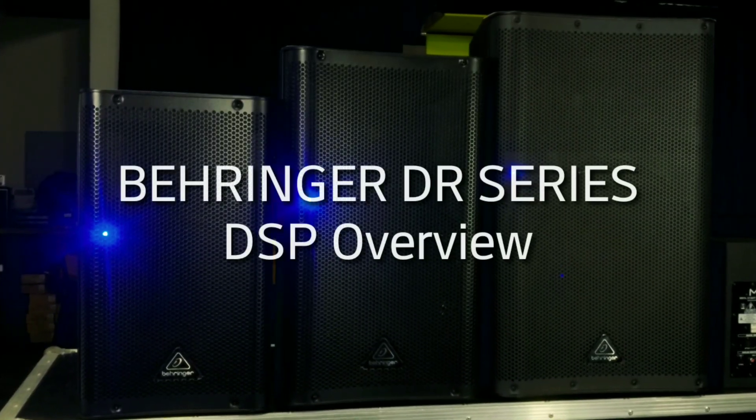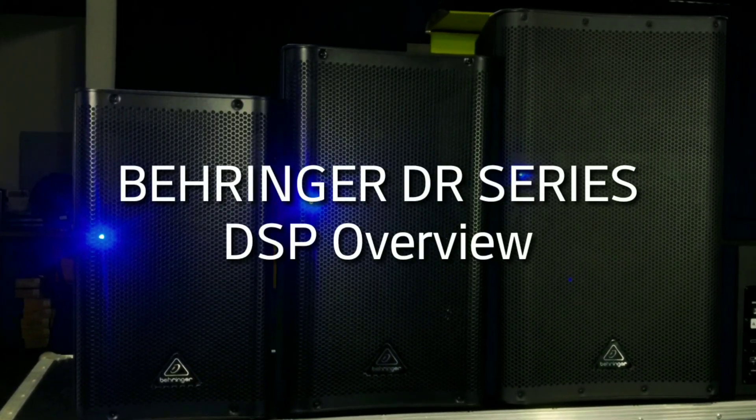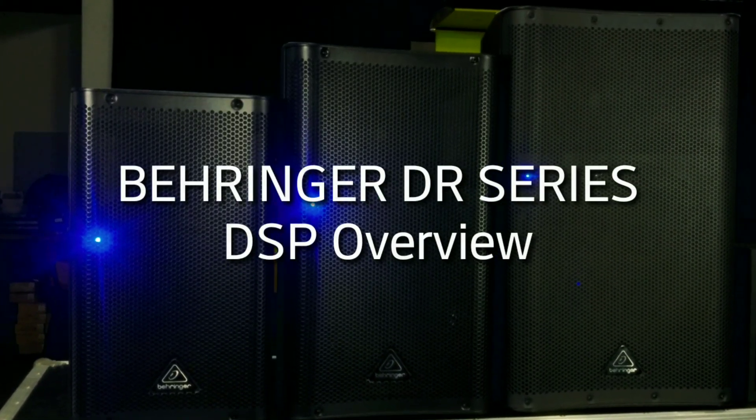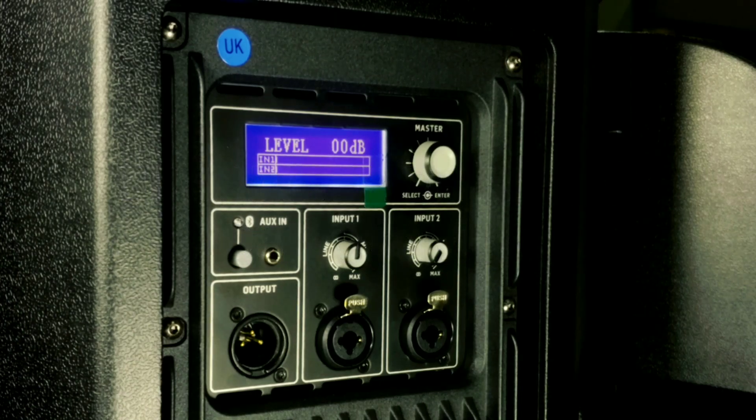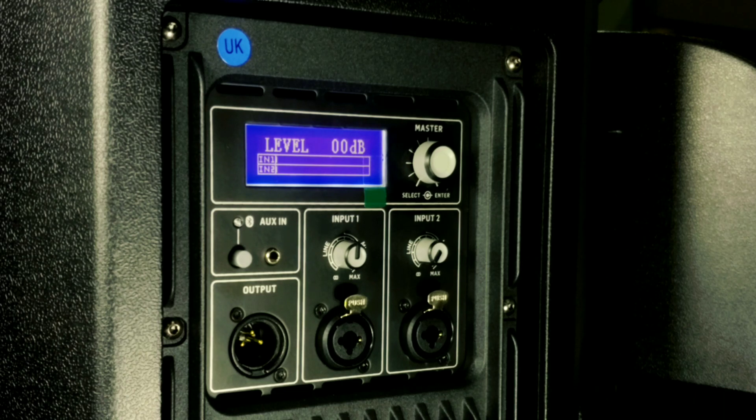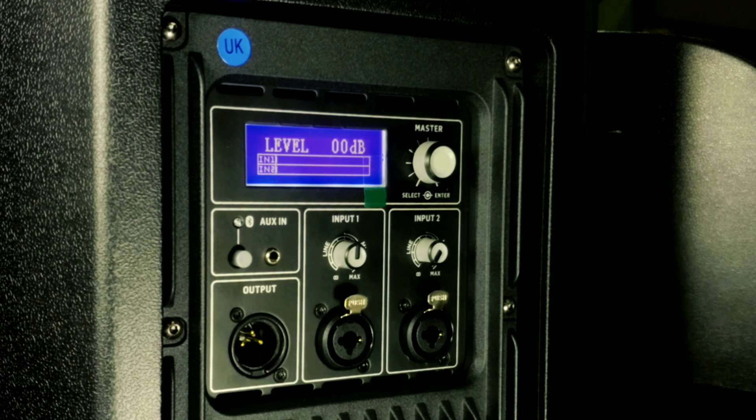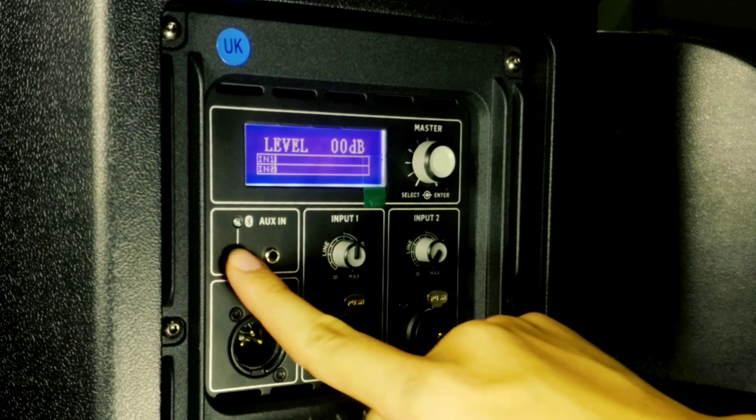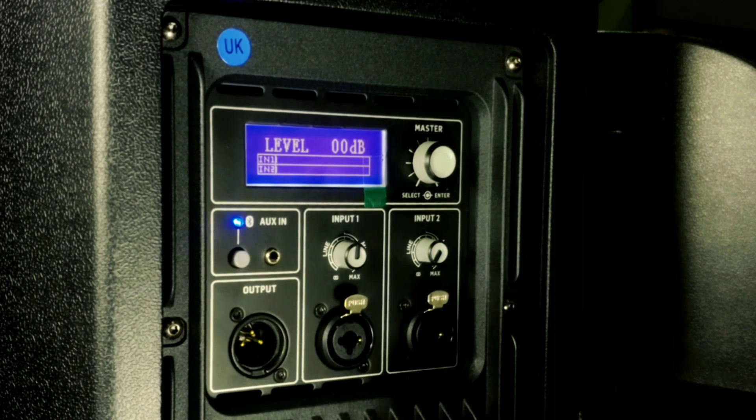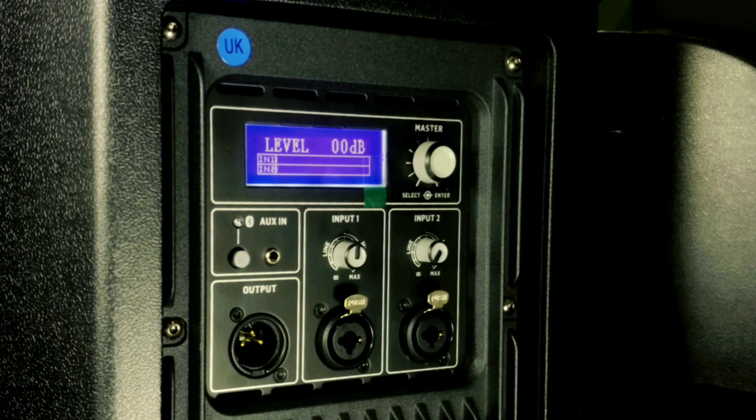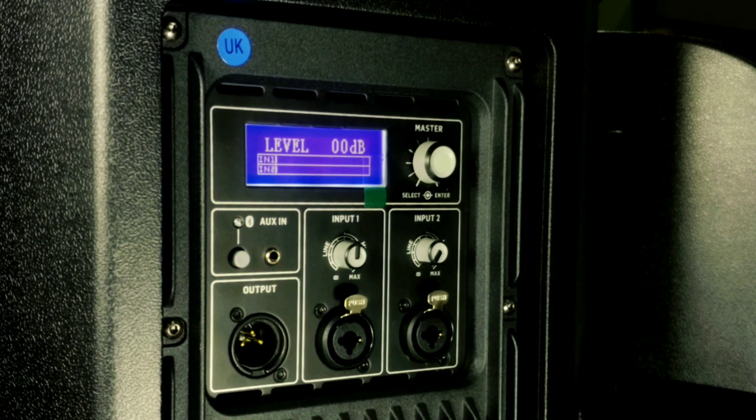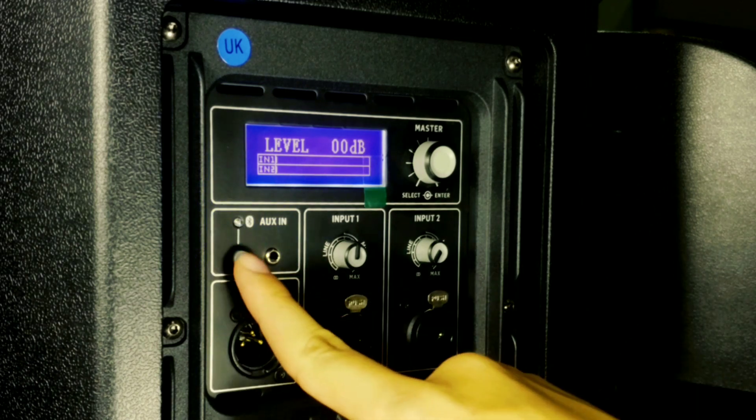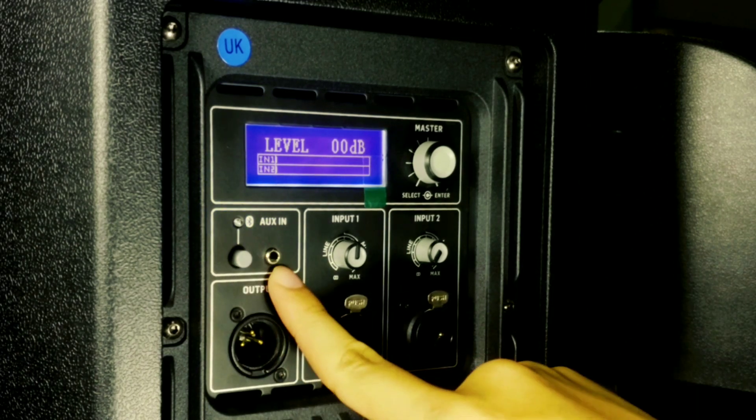Today I will show you the Behringer DR Series speaker and the capability of the DSP. The DR Series comes with Bluetooth, so press this button and you are ready to connect with your smartphone.